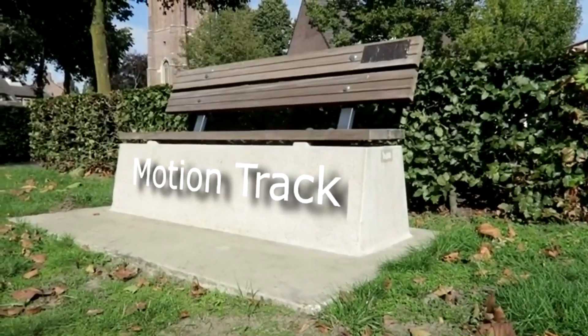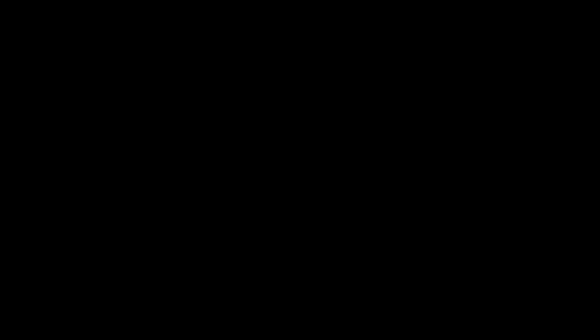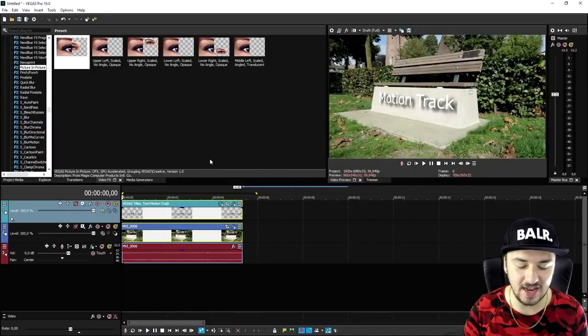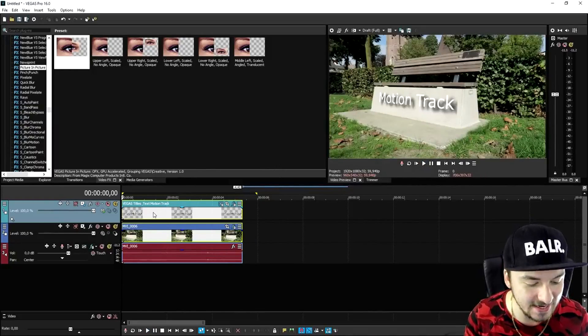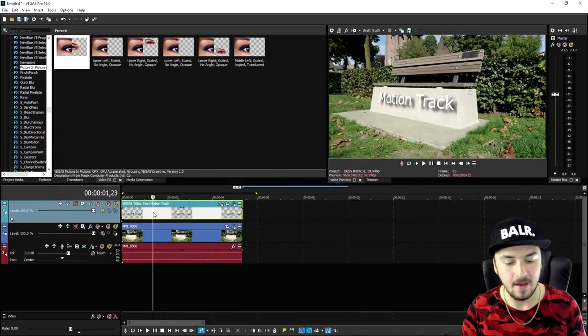If I play it back, as you can see the text is actually following the bench. It is that simple! That's how you do it with text, and it works exactly the same with images. Thank you so much for the continued support - I will catch you guys in a brand new video on the channel very very soon. I'll see you guys in my next video.